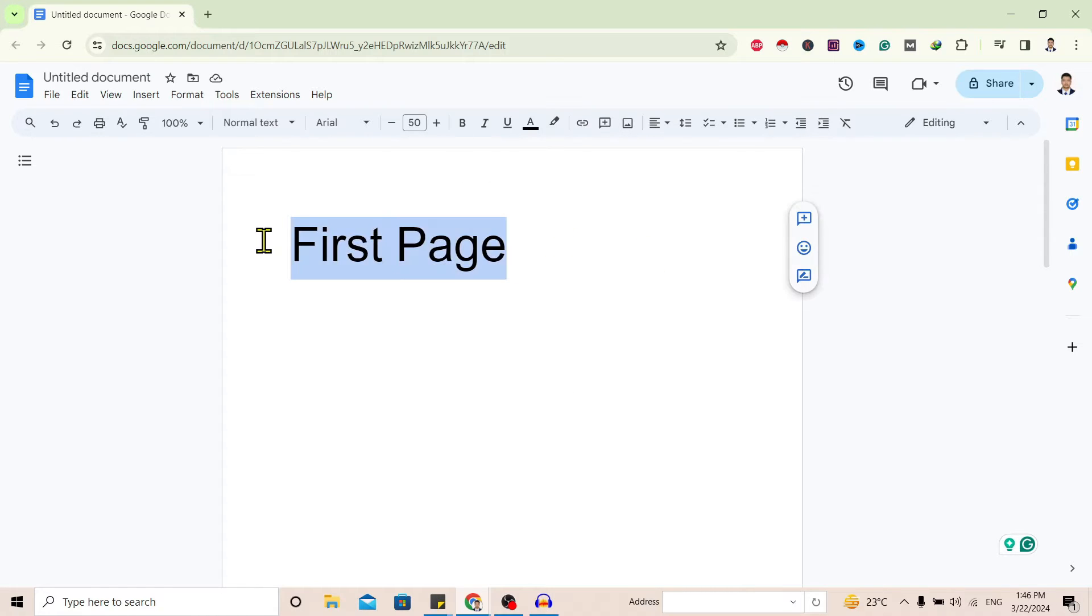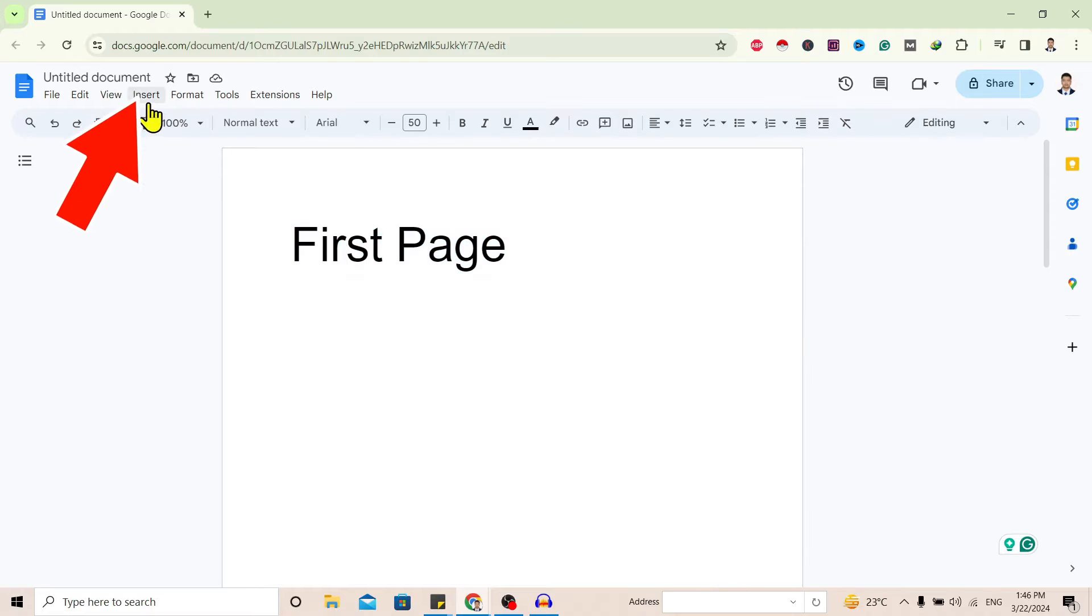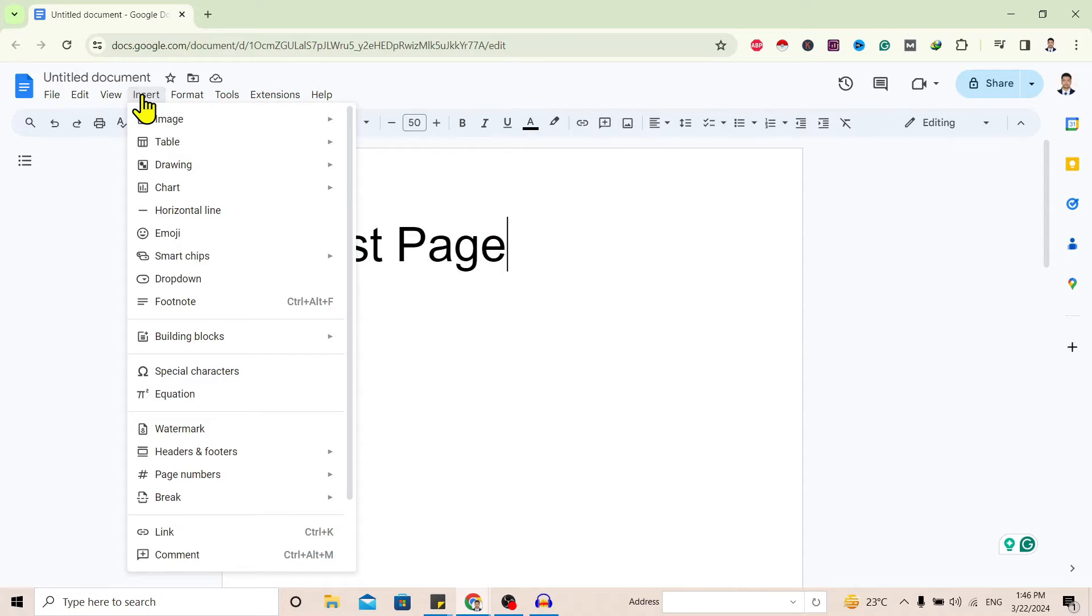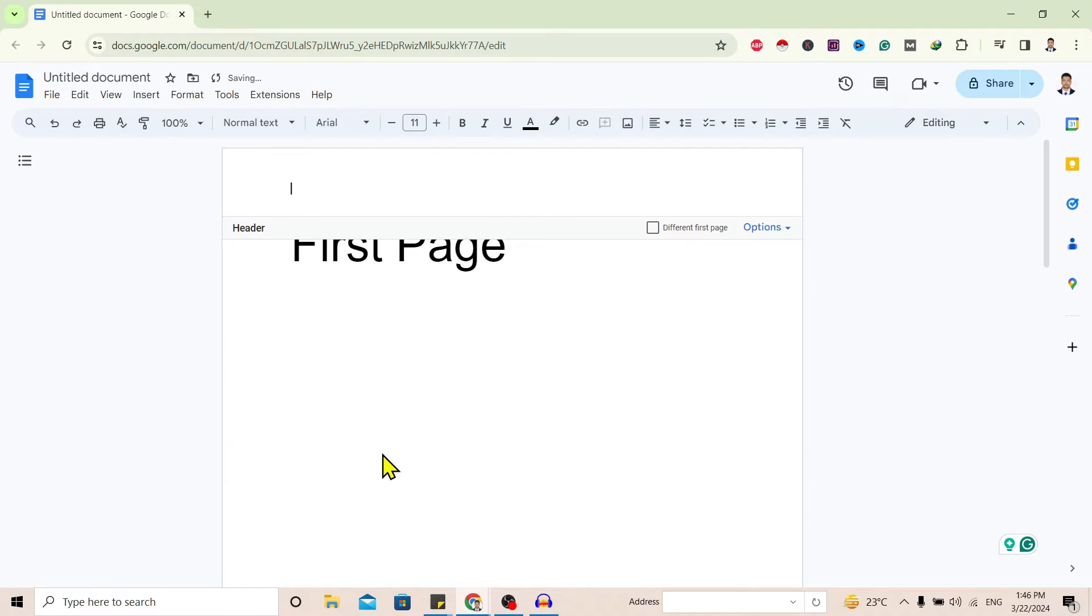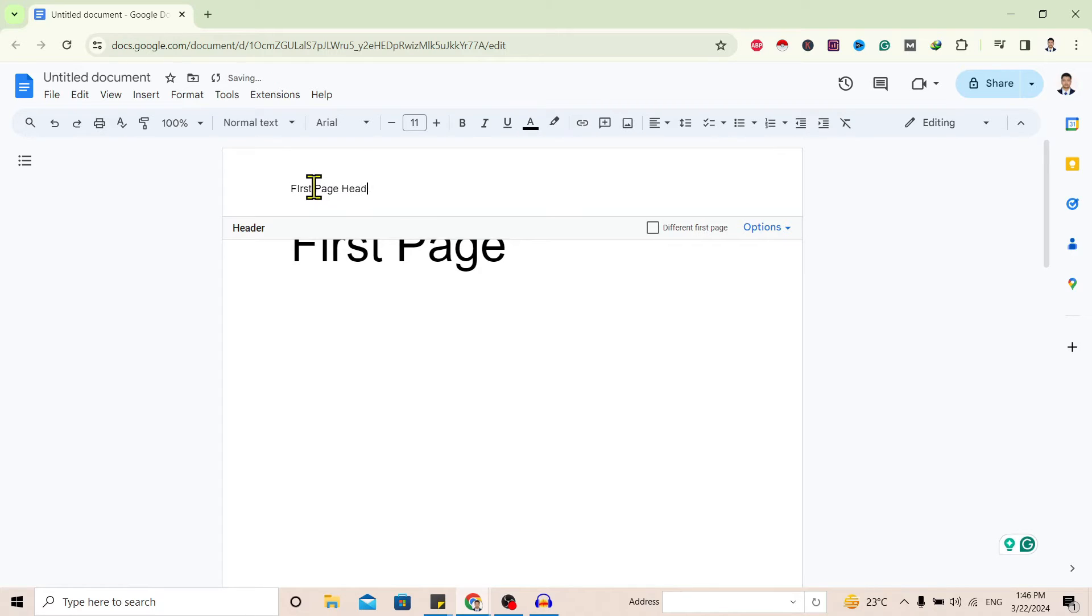For that, first of all I'll go to Insert and I'll go to Header and Footer. Now I'll select Header and I'll add one header as first page header.